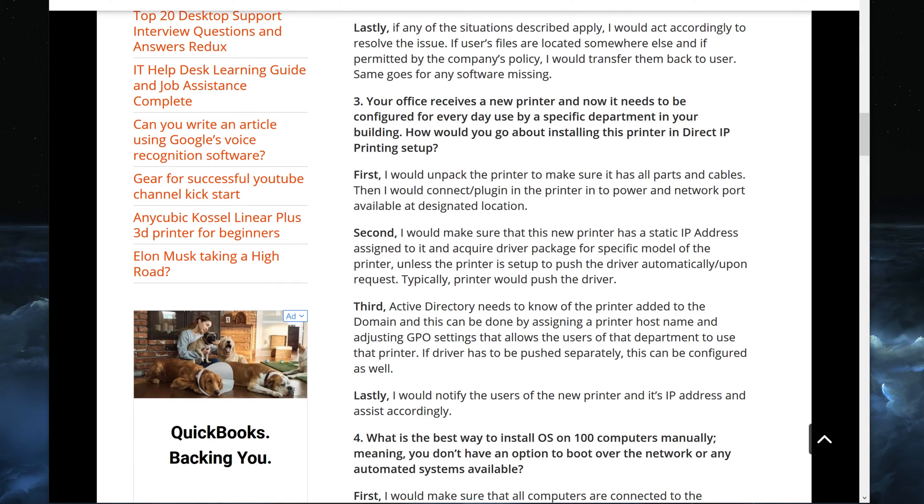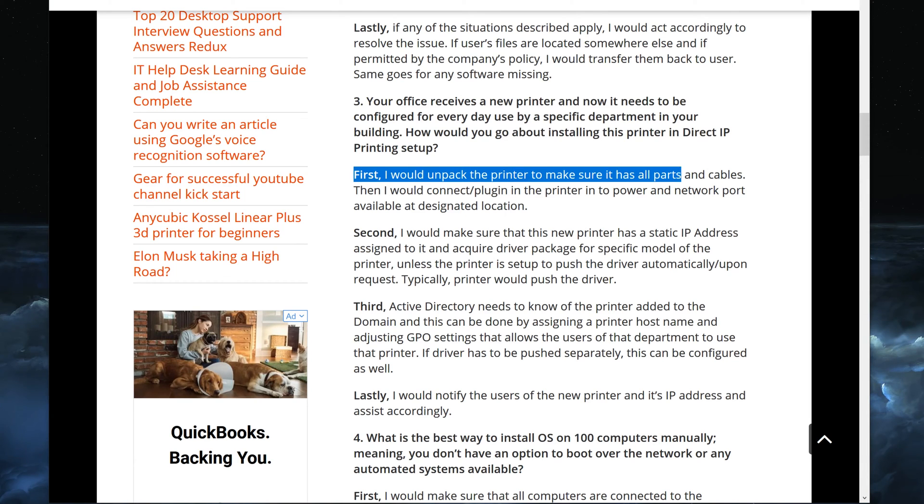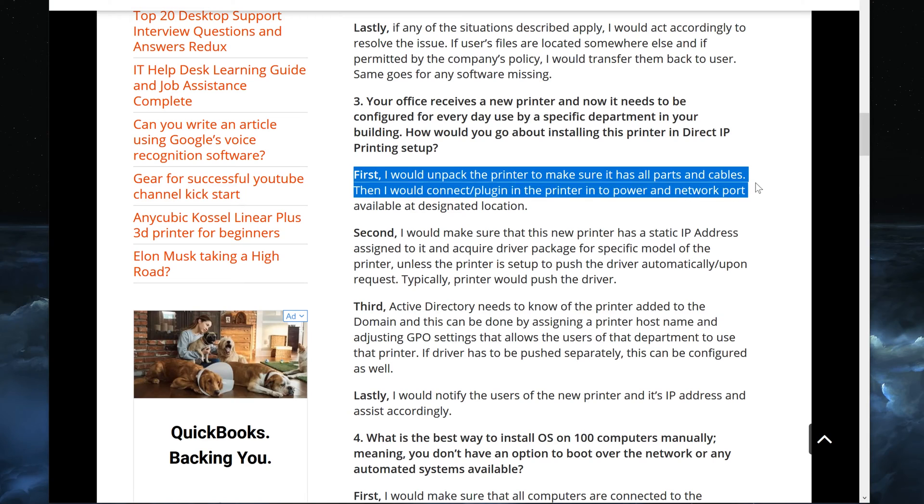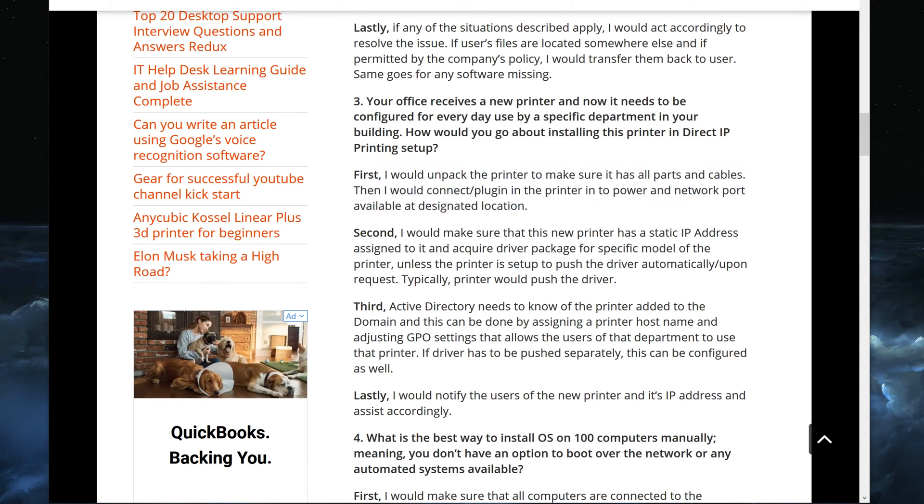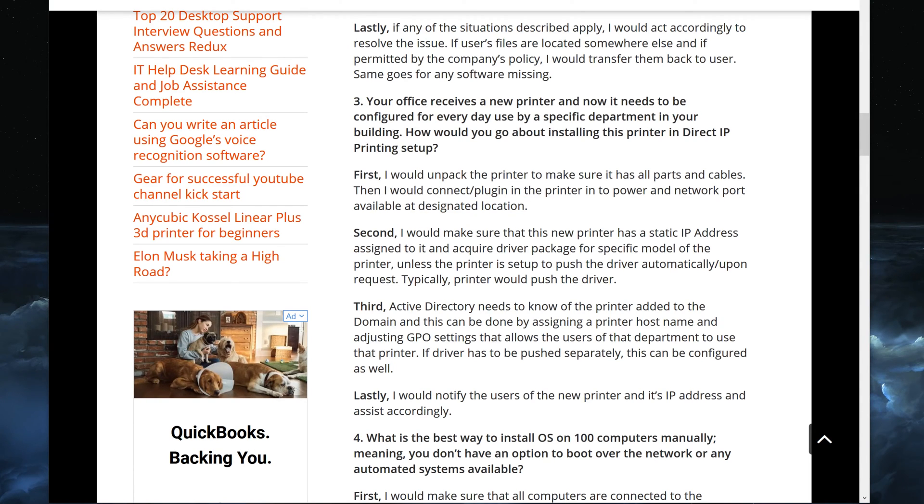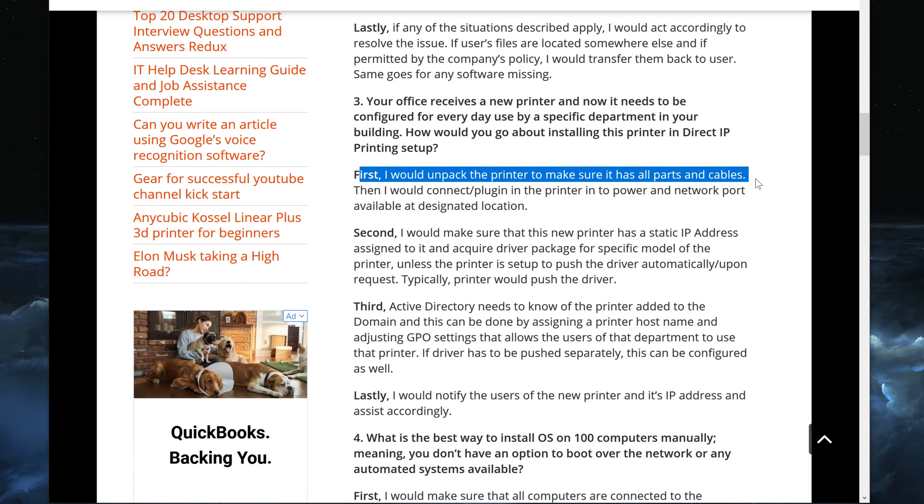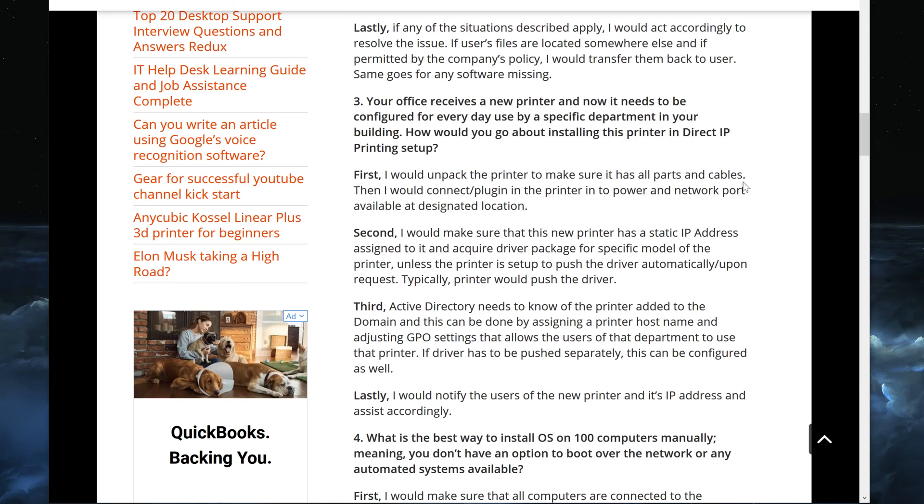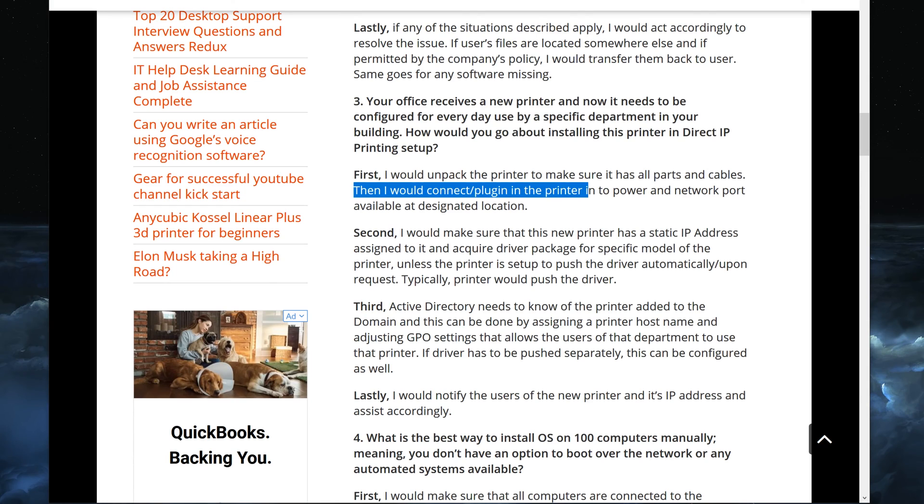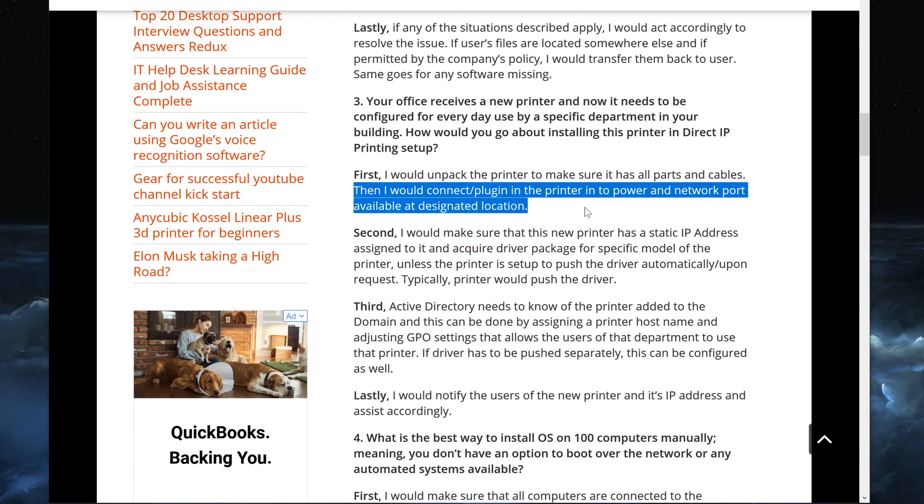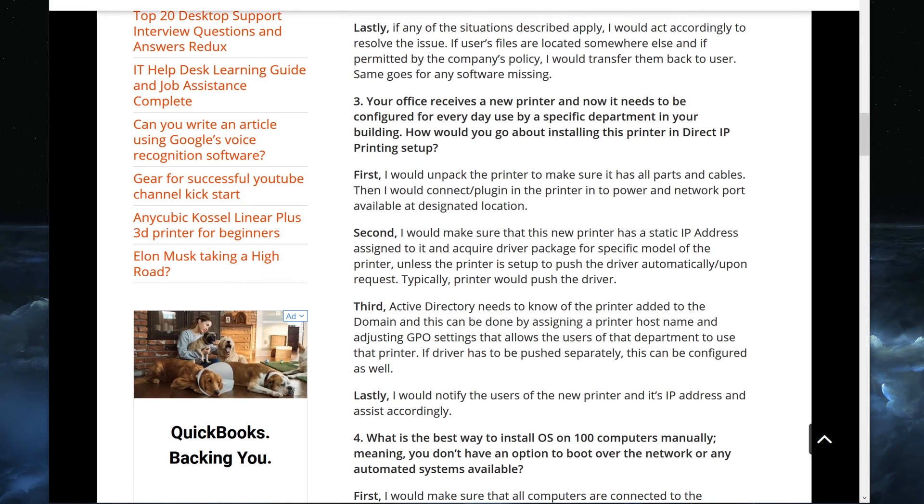And the way I would start to explain this, I would say first I would unpack the printer to make sure all parts and cables are there. Then I would connect and plug in the printer into the power and network port available at designated location. The designated location here is very important to keep in mind. You get that giant box, these are large printers for businesses, you unpack it, make sure everything's there, make sure it has all parts and cables, then you put it together, plug it in to power and network port at the designated location.